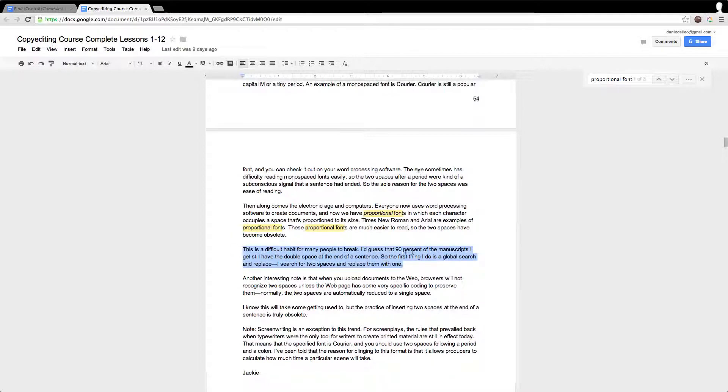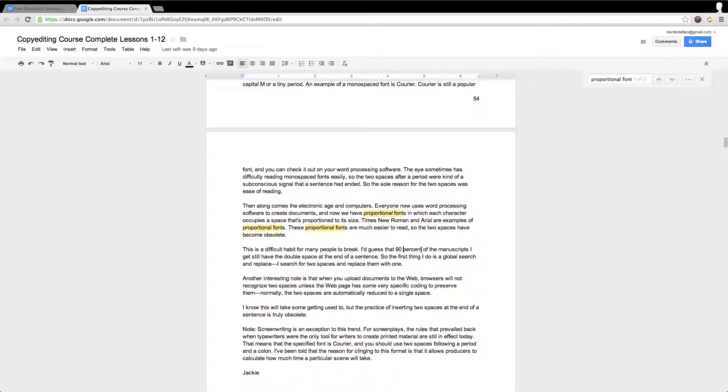The instructor mentioned that 90% of the manuscripts that she received still use double spaces at the ends of sentences. So this is a great way to find information quickly by using Control Command F.